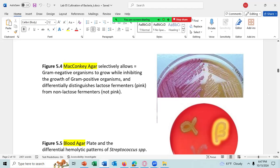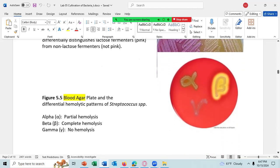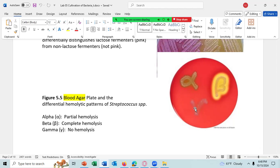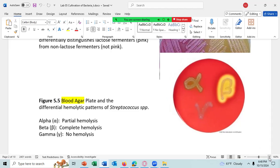Blood agar is an enriched general purpose media because it supplies nutrients from the blood that allow a fastidious organism to grow, such as Streptococcus pyogenes. It is also a differential media because when you grow cells on blood agar, you can differentiate between three different types of hemolysis. Hemolysis is the lysing of the red blood cells.